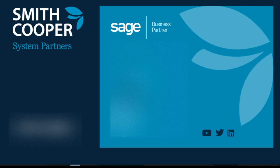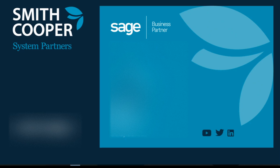That completes this video on the Sage 200 bank reconciliation. If you found this helpful, then please watch our other videos. You might well find my video about viewing and unreconciling previous bank reconciliations useful. Do subscribe to our channel to receive regular updates. Thanks very much for watching.